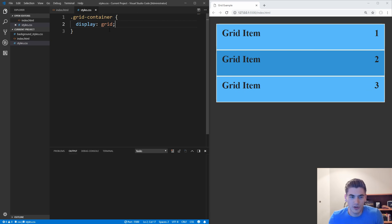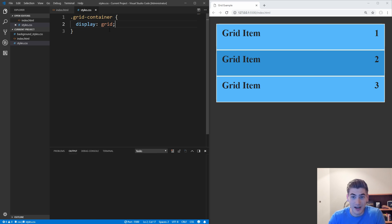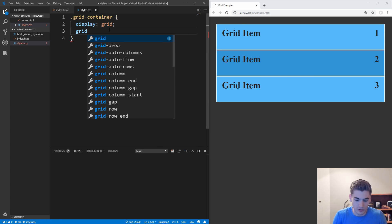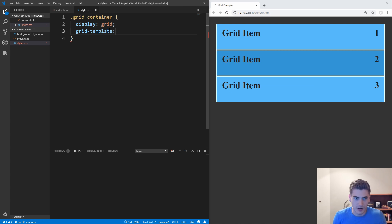To create a grid, we need to open up our styles.css and set display grid for our grid container. If you save that, you'll notice absolutely nothing changes, and that's just fine. Grid by itself doesn't define any rows or columns for us to work with. By default, it just looks exactly the same as normal divs inside of a container. What you need to do to make grid become an actual grid is to define specific columns or rows.